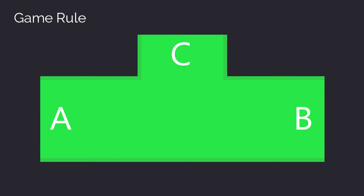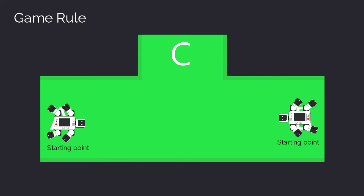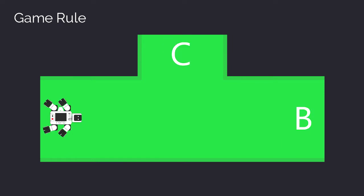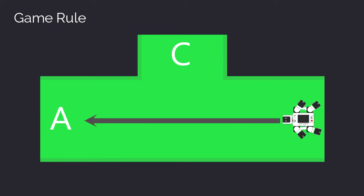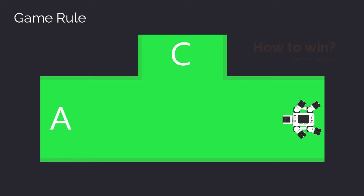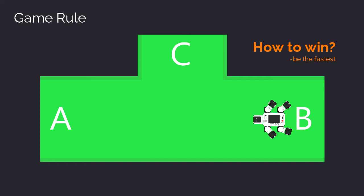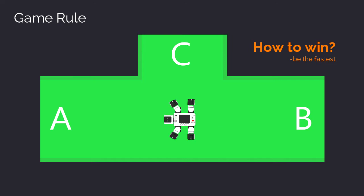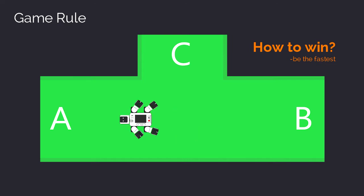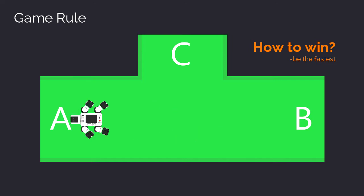Your robot must start at either end A or B, not C. If you start at A, you can exit from B or C. If you start at B, you can exit through A or C. The winner is the team whose robot finishes the track fastest.